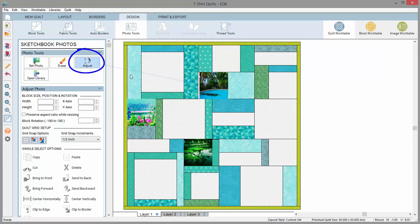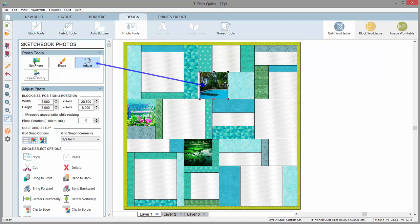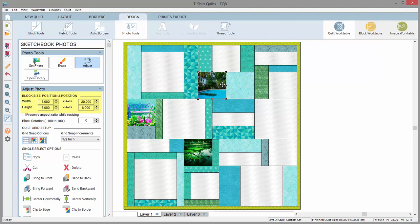Click the adjust tool, then select the photo. You can see the dimensions here. Use the adjust tool to move the photo around on the quilt.